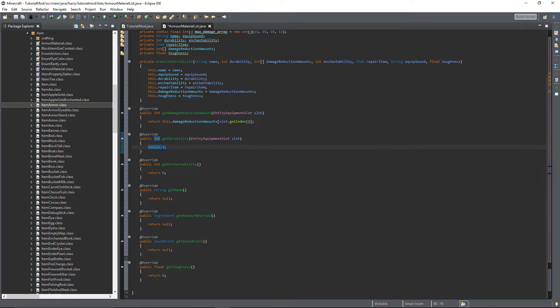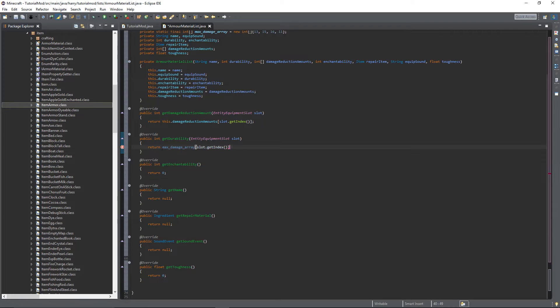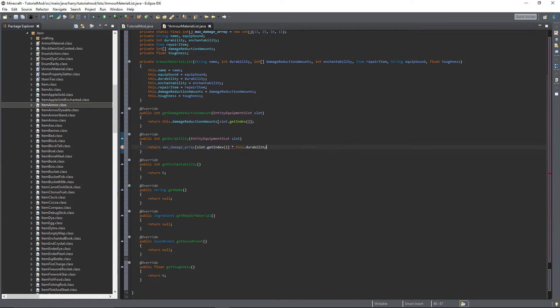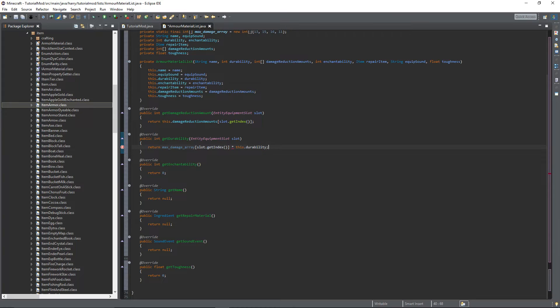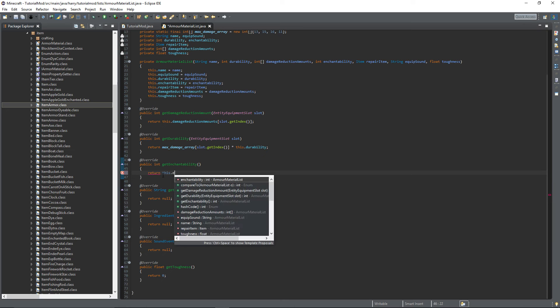The durability you're going to want to return maxDamageArray, open square brackets, slot.getIndex multiplied by this.durability. GetEnchantability, just return this.enchantability.